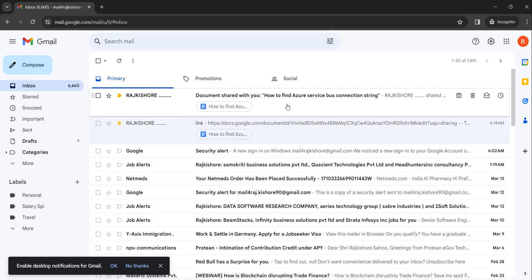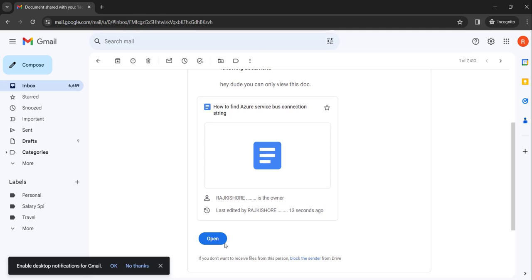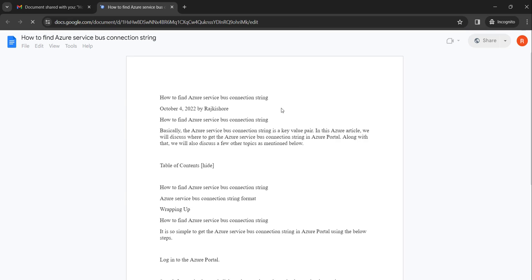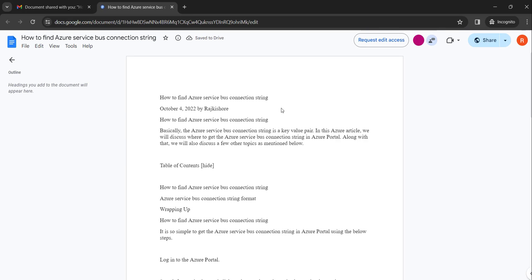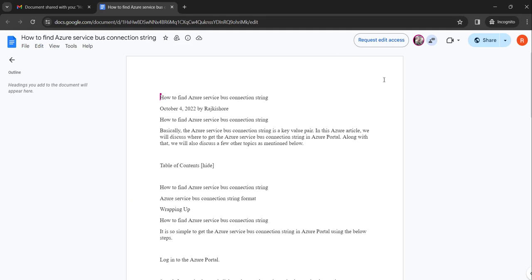We received the document. Click on the open button and it will open the document. Put your mouse over the button and you can see what it is saying: 'You can only view this document. To make any changes, you need to ask the owner for edit access.' That means the document is view only.